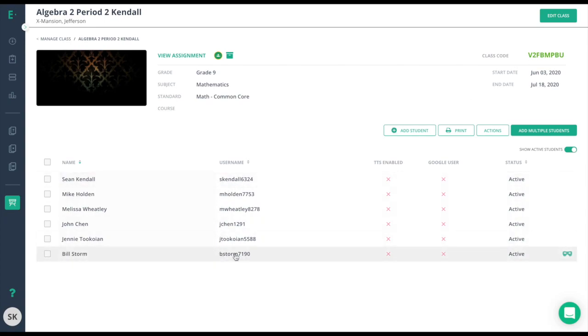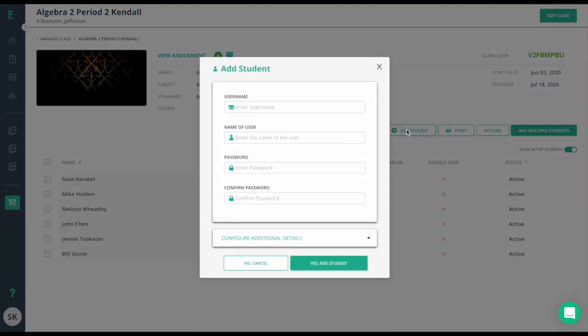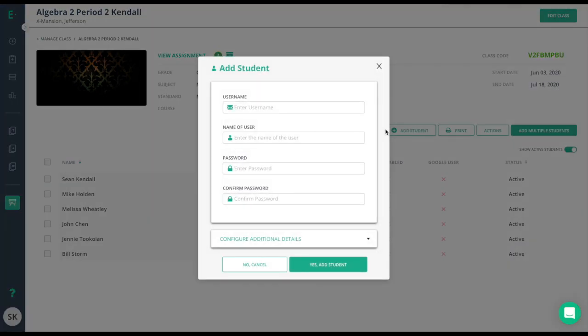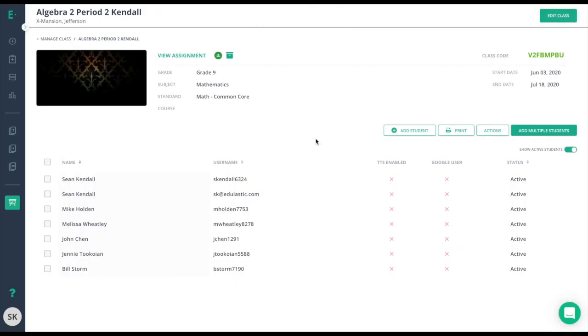If you want to add a single student, select the plus sign and add student to the left of the add multiple students button. Follow the prompts to add an individual and assign a username and a password. If the student comes into your class in the middle of the year, you can add that student here individually.